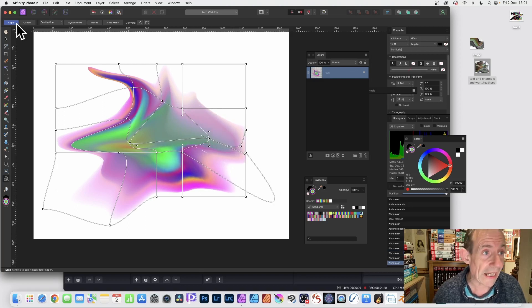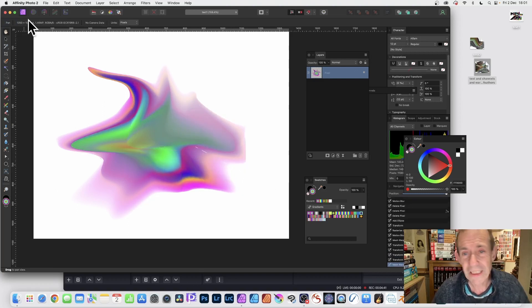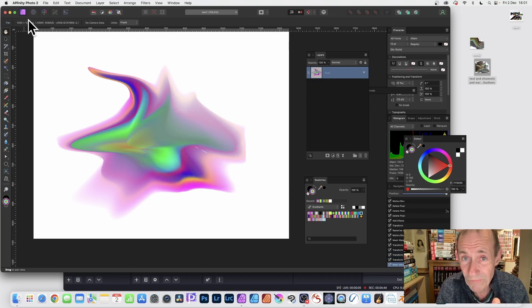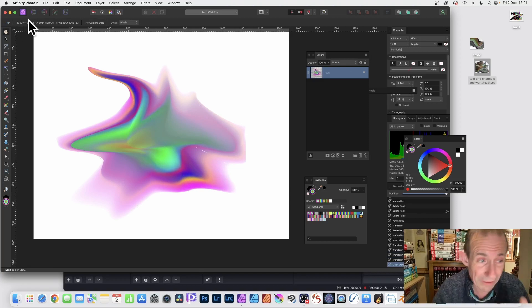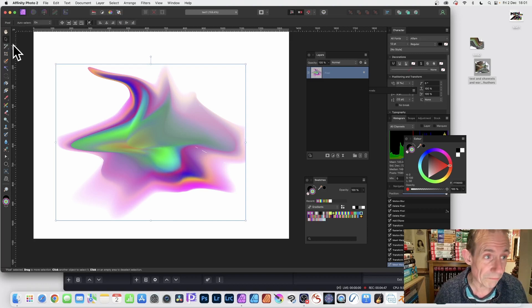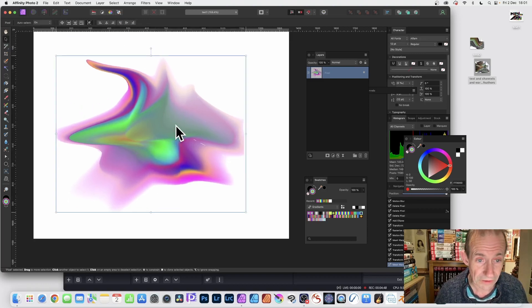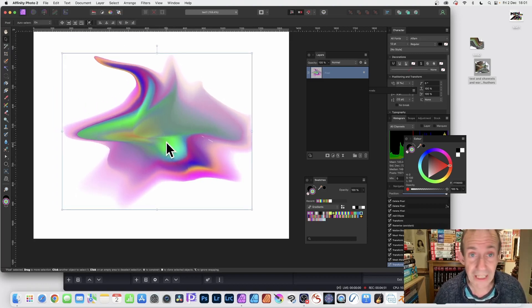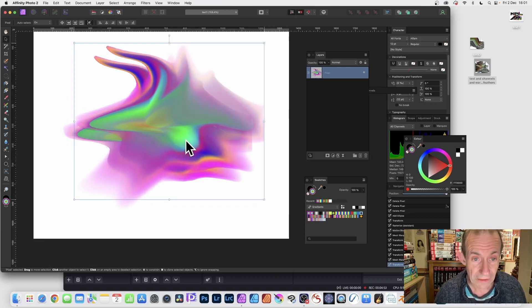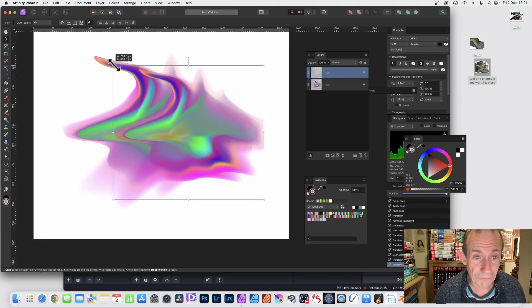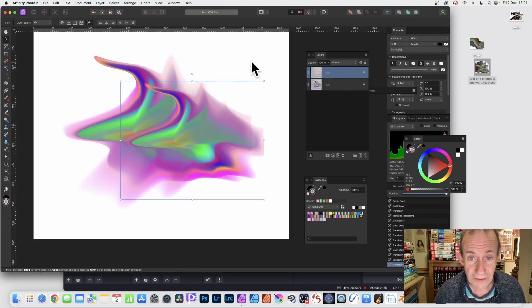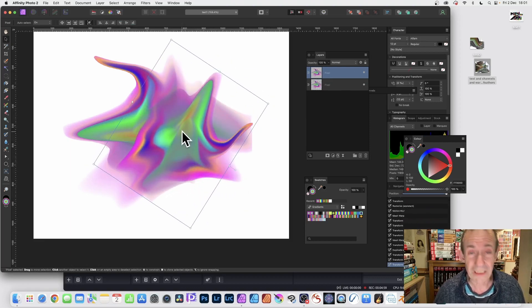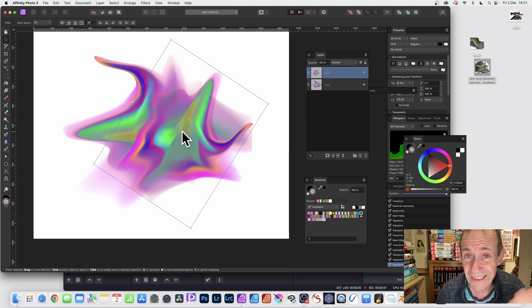Now what you can do is duplicate this layer. Hold down the Alt or Option key, or just go to the Layer menu and Duplicate. You've got that design there and you can resize it, move it around, rotate it, reposition it, maybe use another distortion.